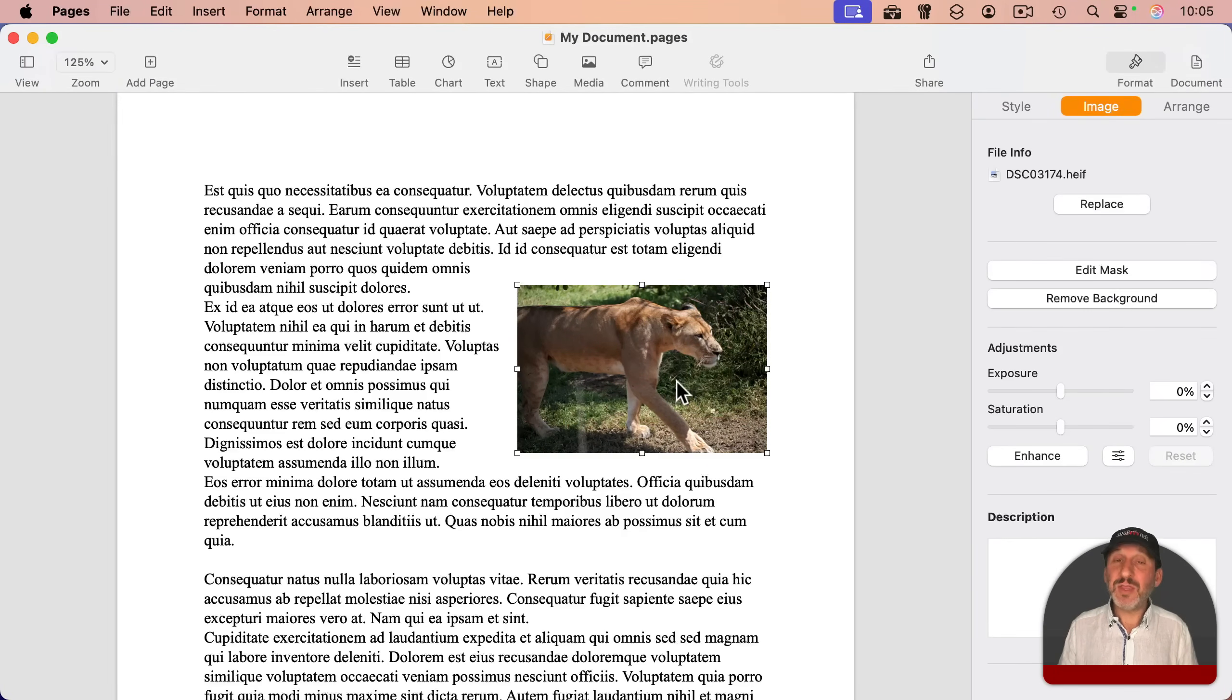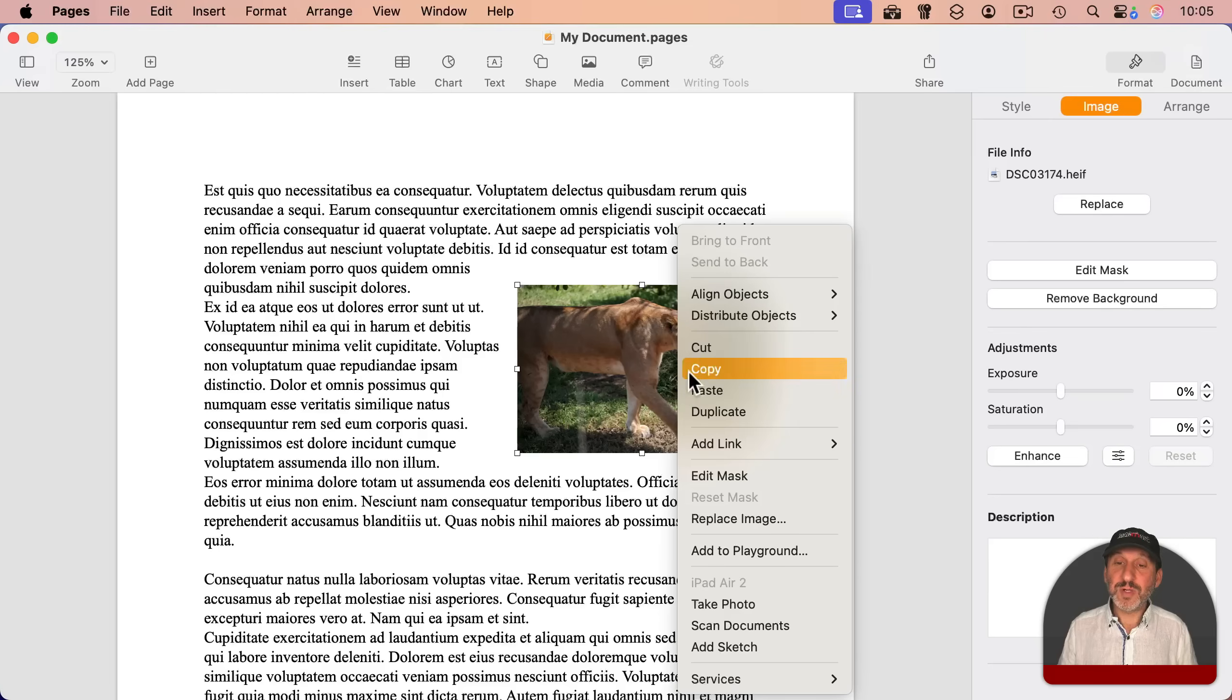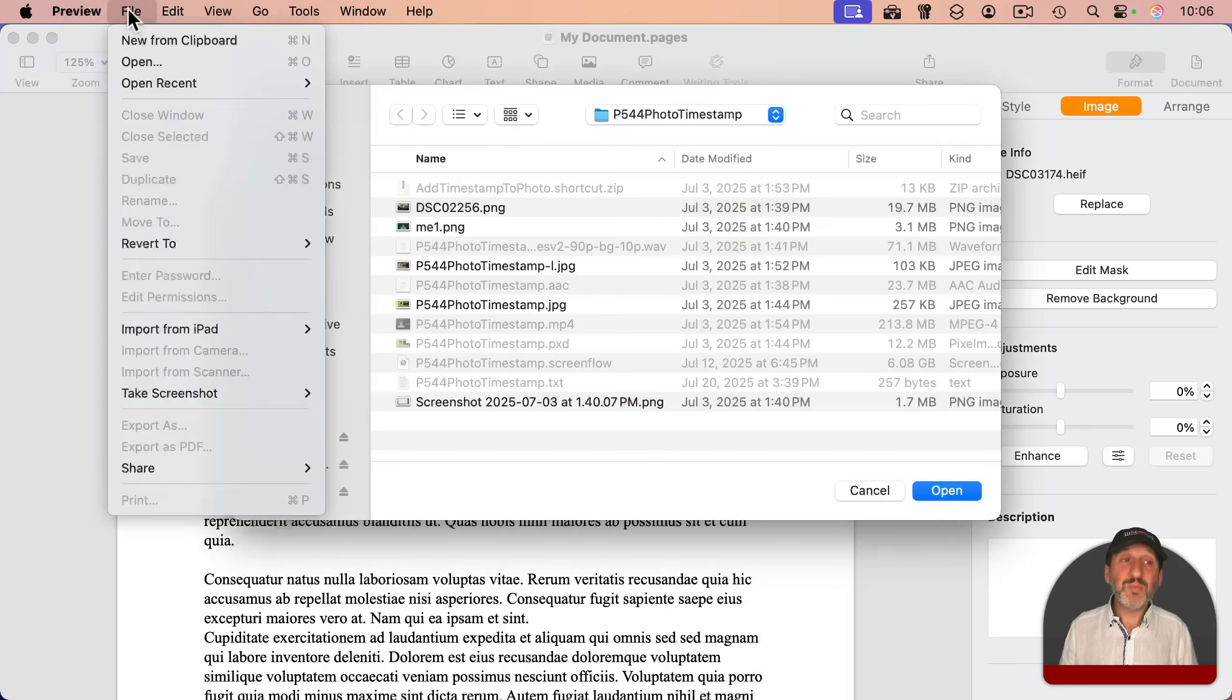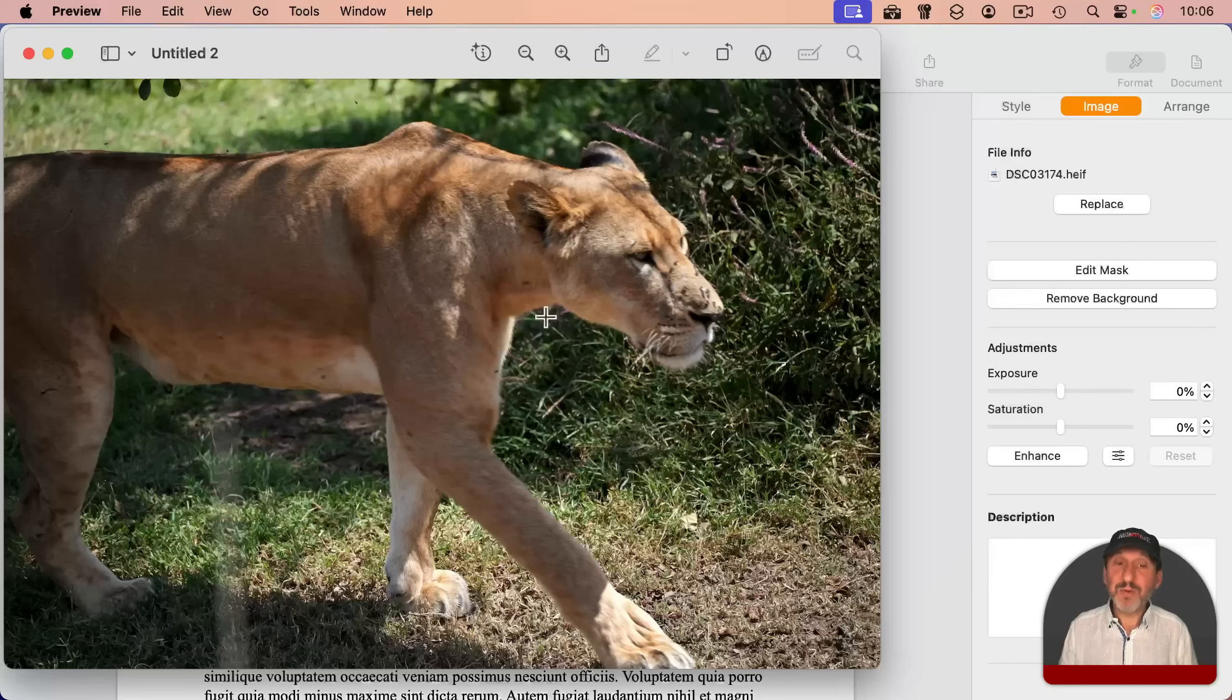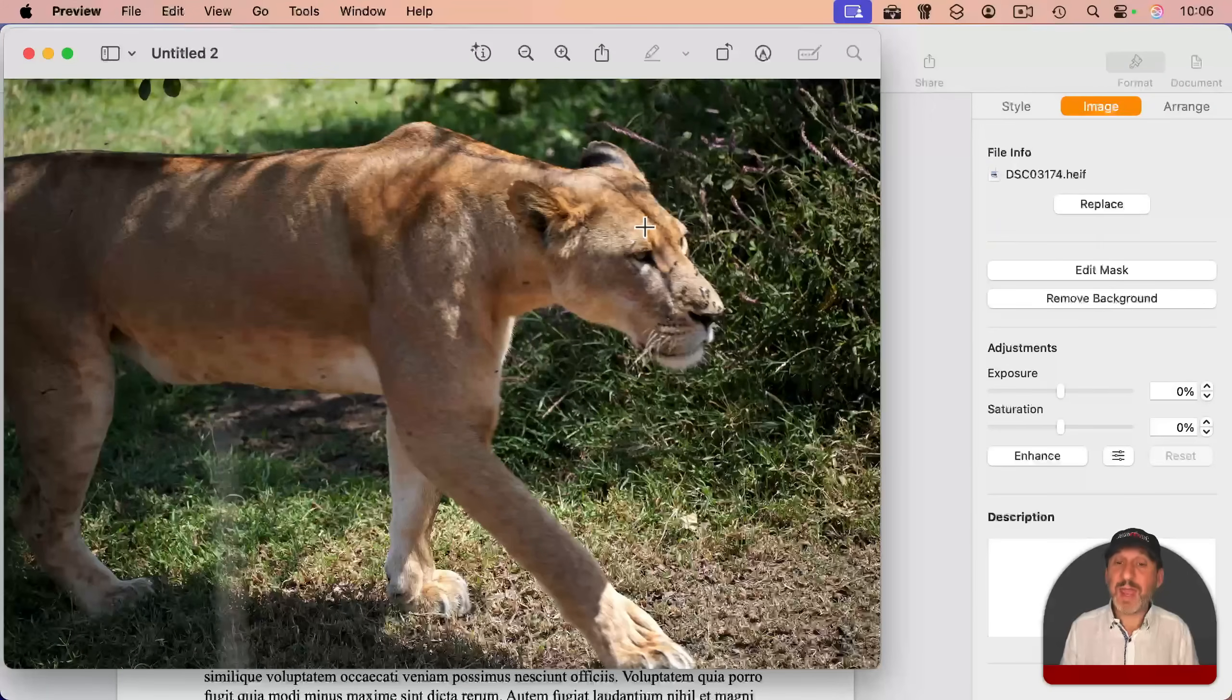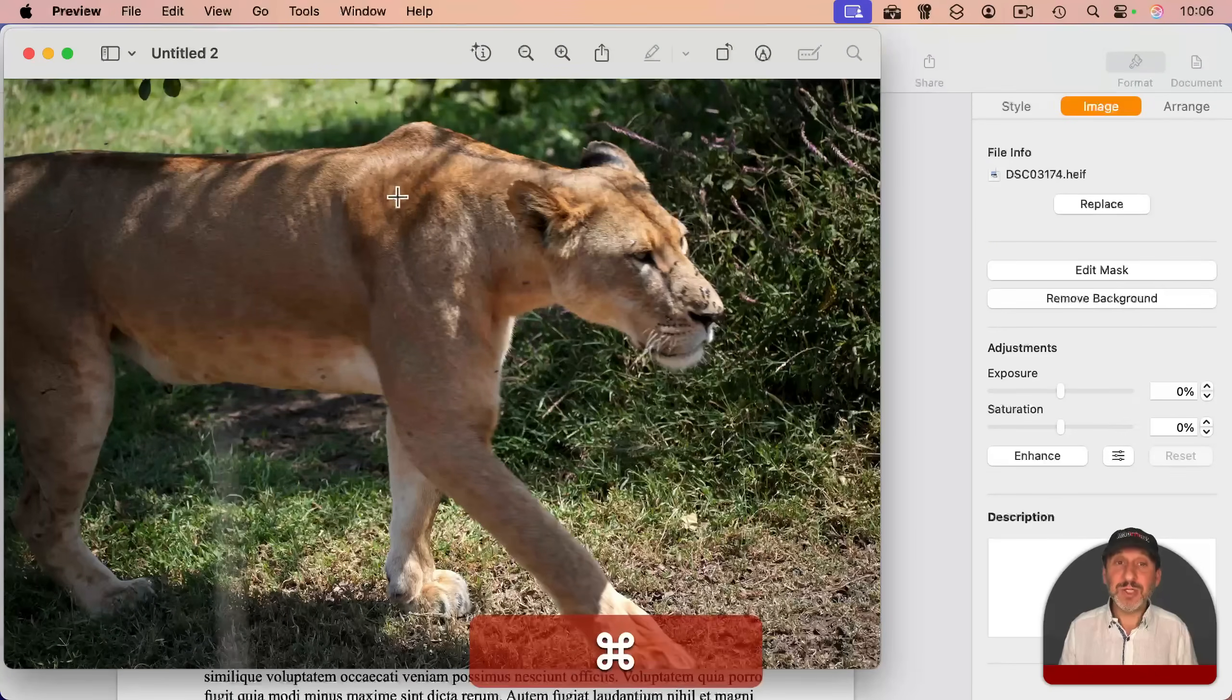and I can select this image here. I can control click on it and copy, or just command C with it copied. In preview, I can do file new from clipboard, and I've got a new preview document that has that image in it.